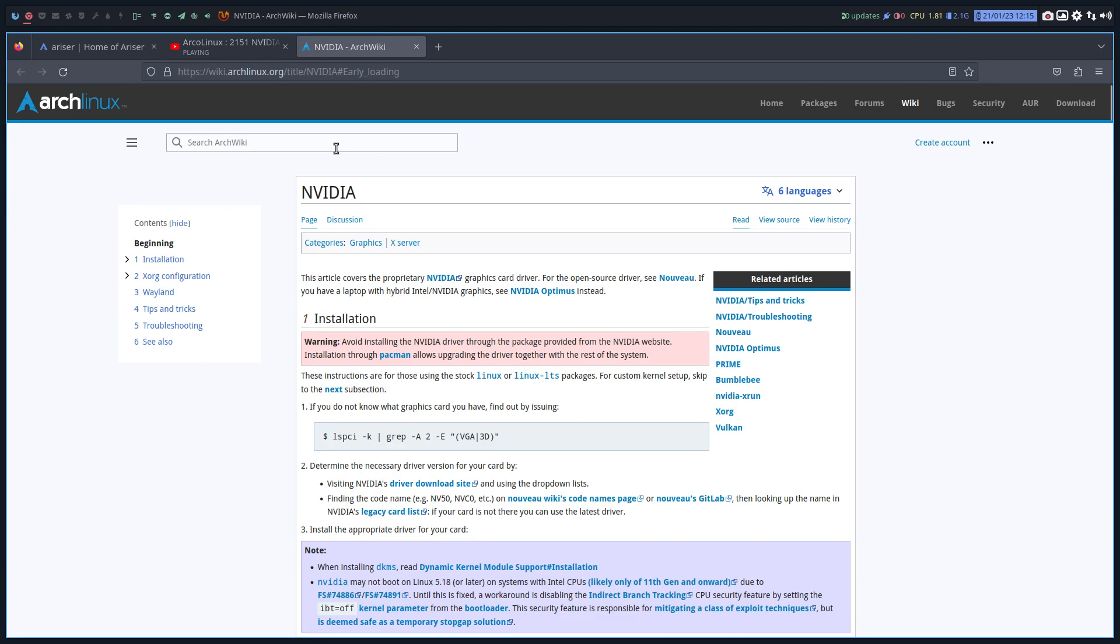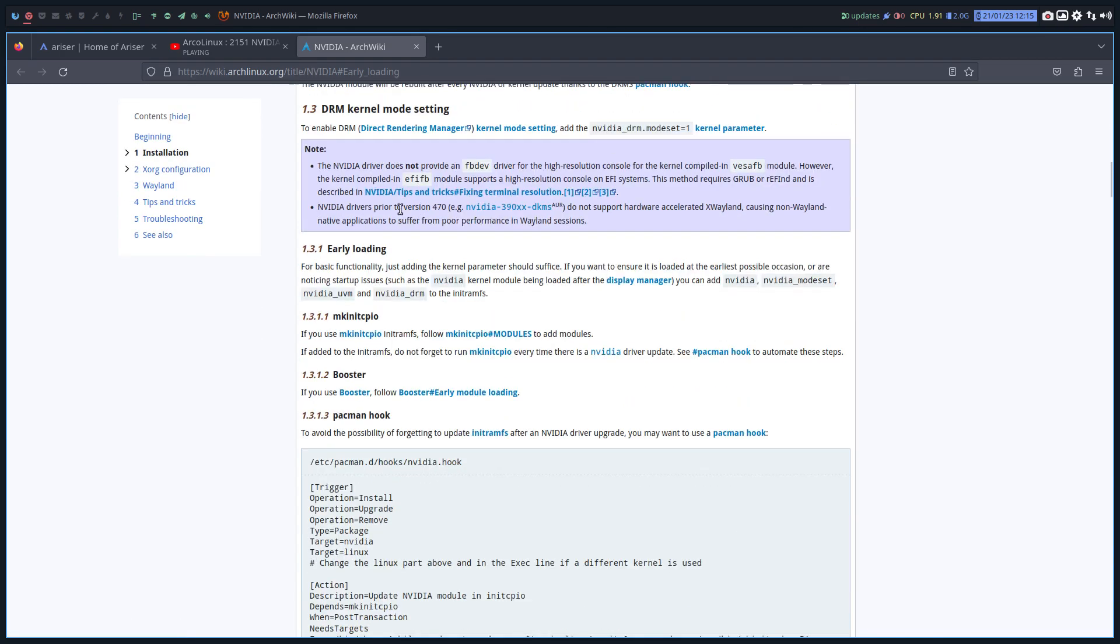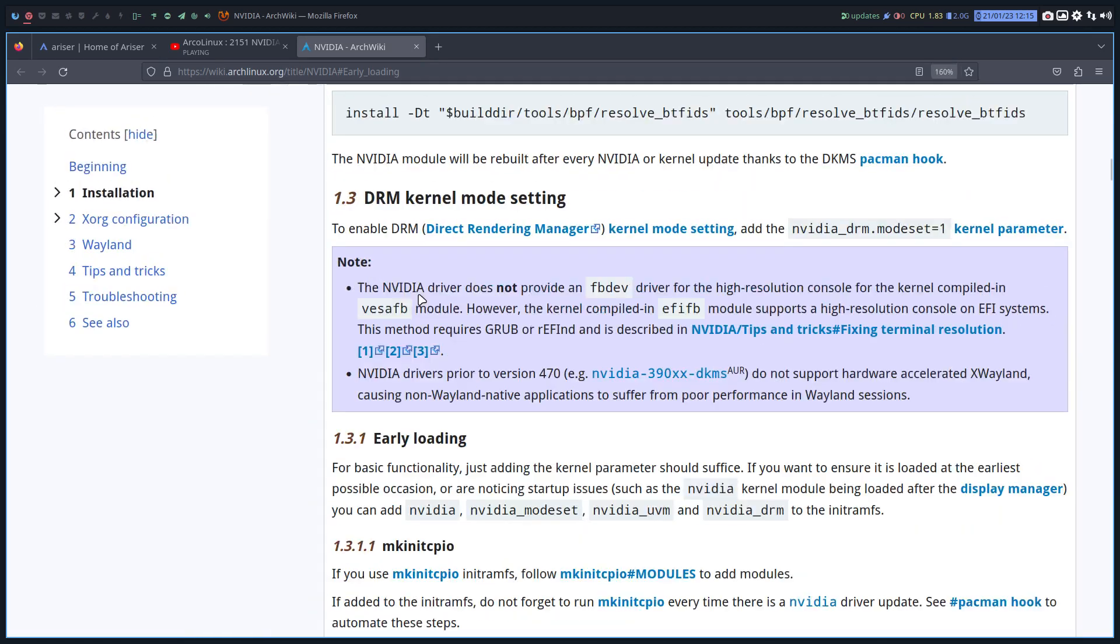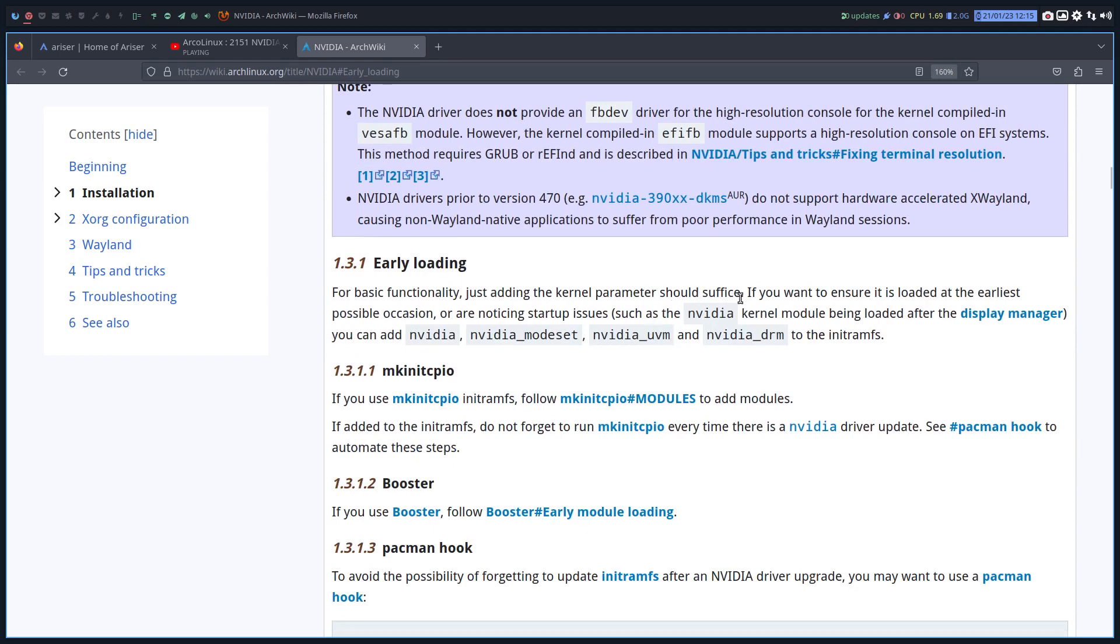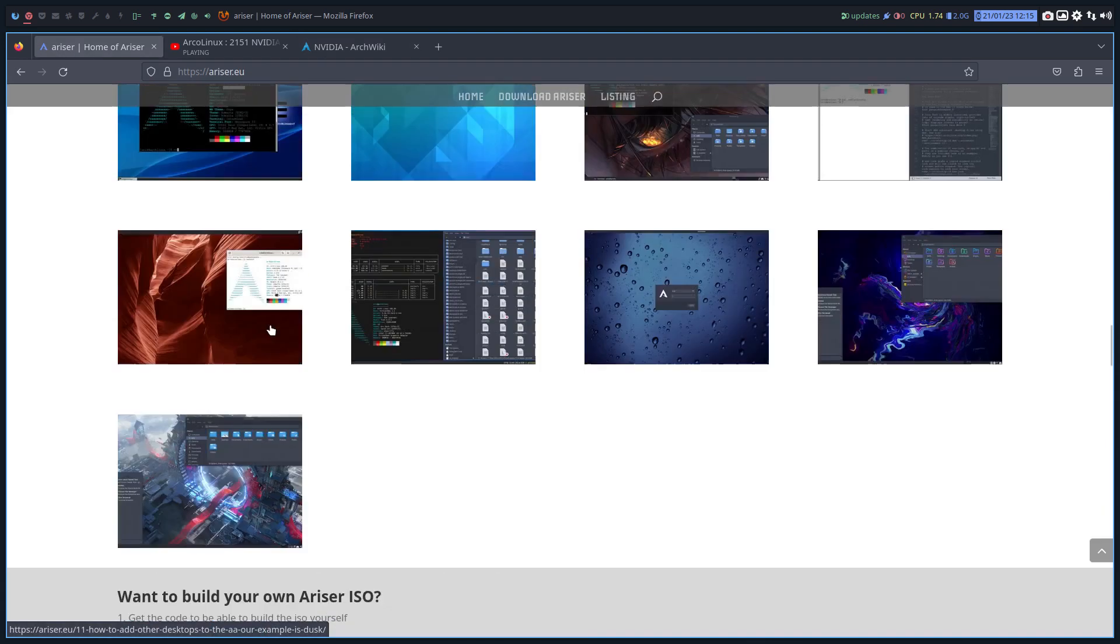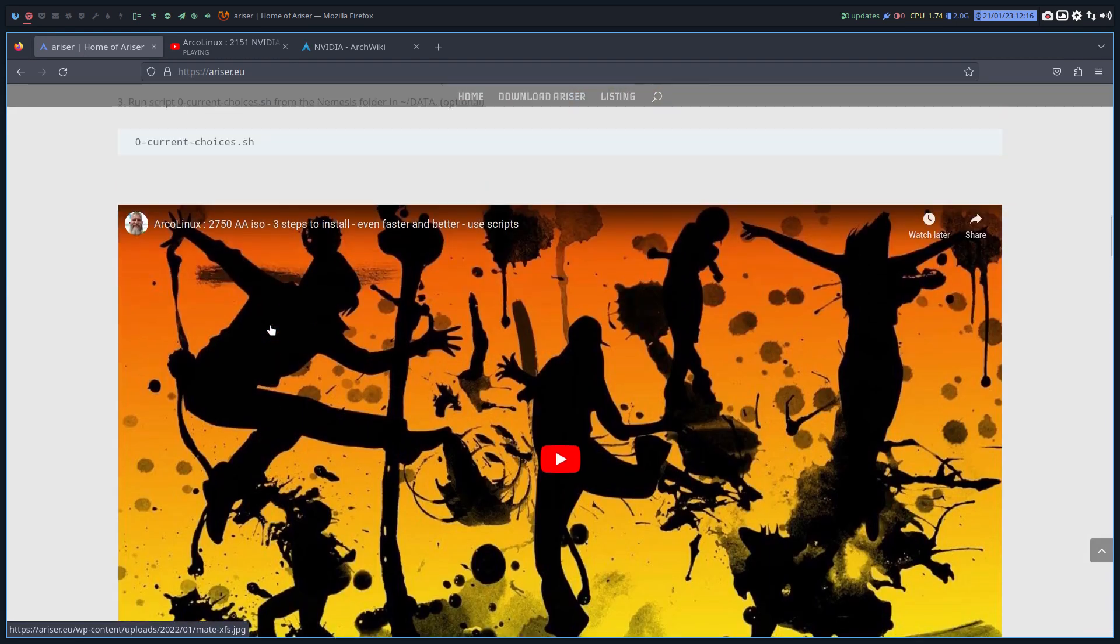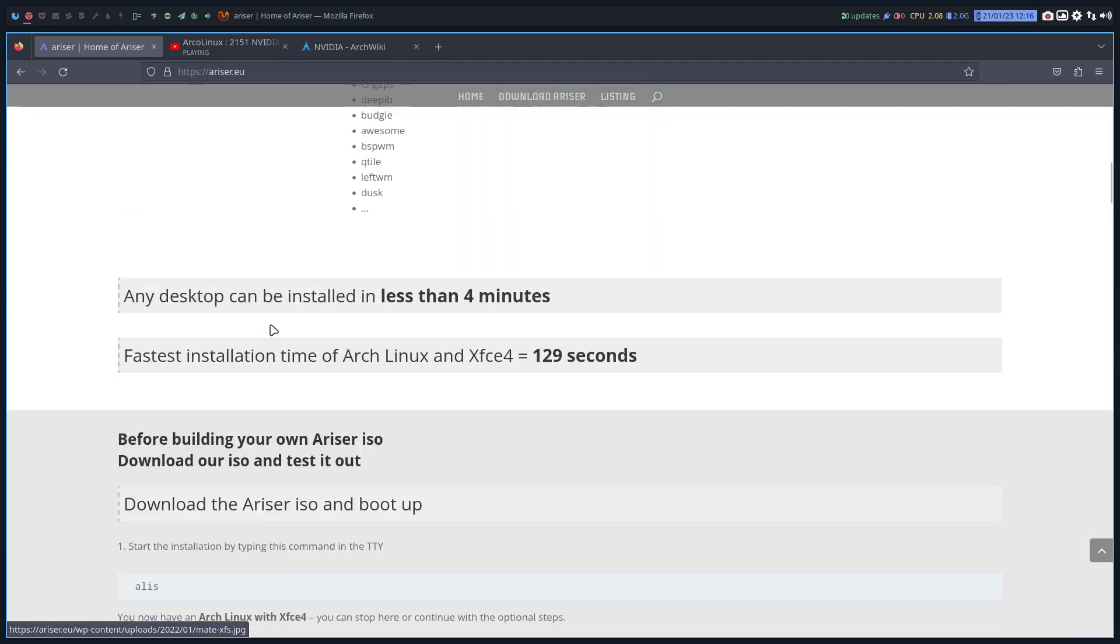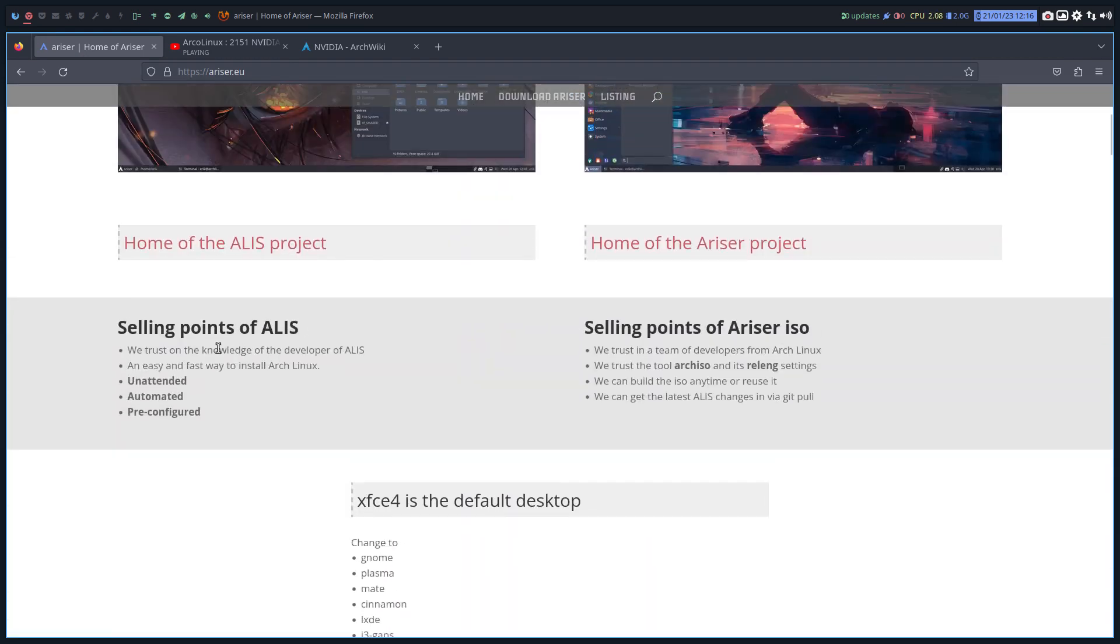So the early loading. First of all, wiki NVIDIA, only the guys who have NVIDIA check this out. Otherwise not interesting to read. But here it is early loading for basic functionality. But here it's Ariser. Here it's Alice pico.dev. So somebody totally different who made the scripts.